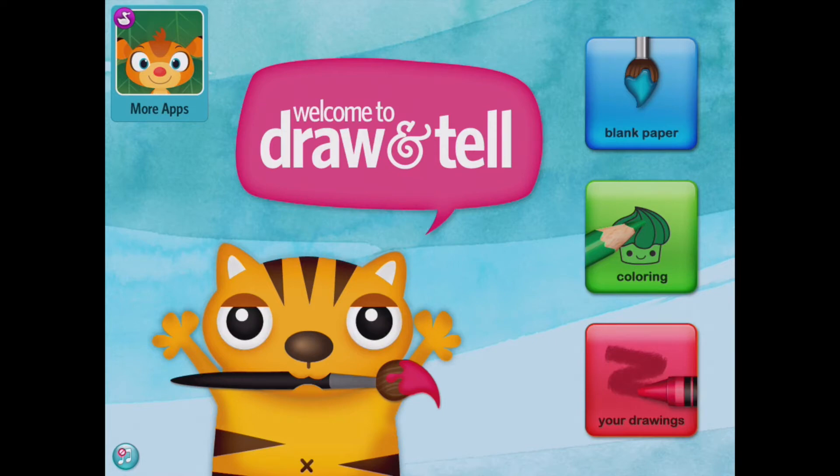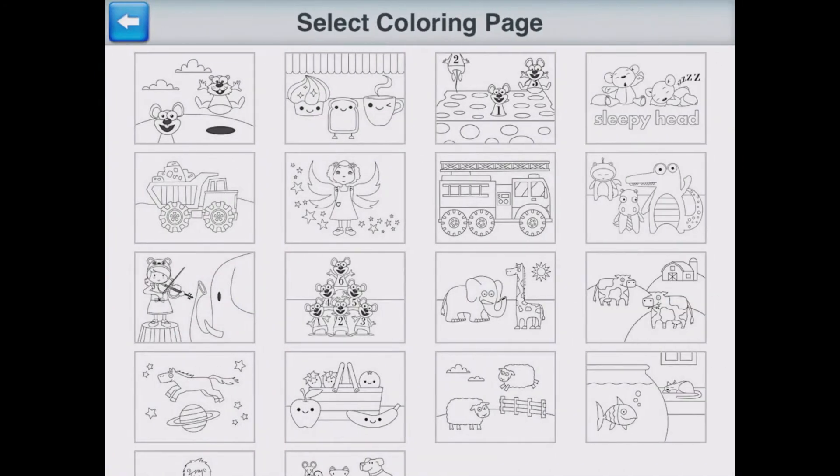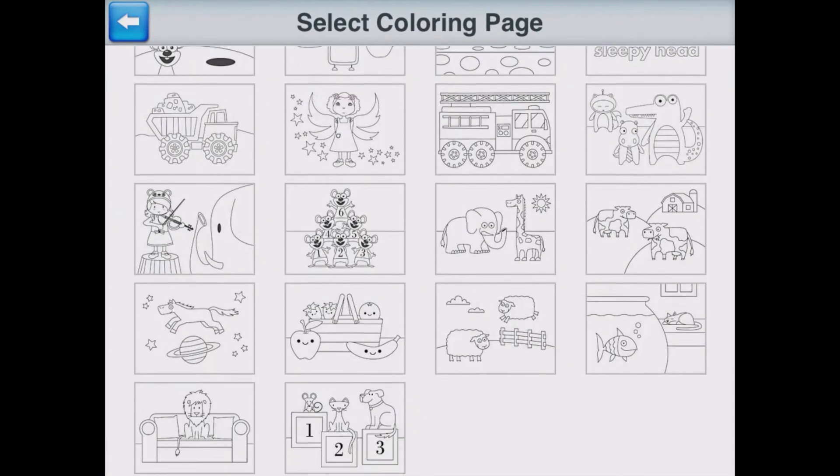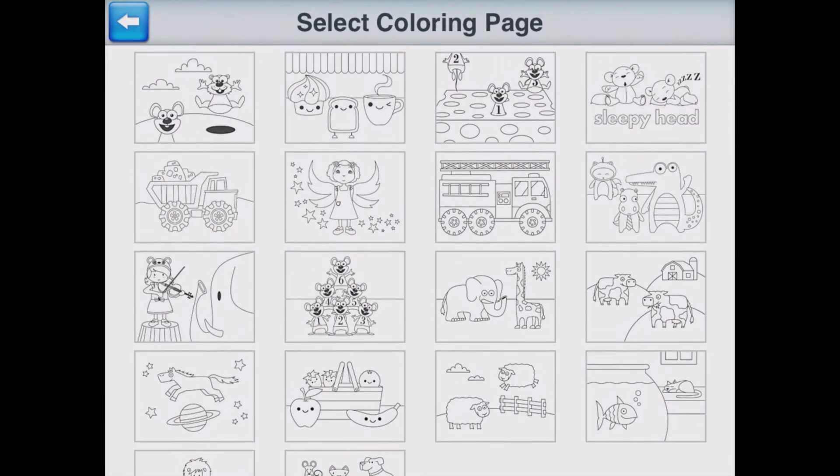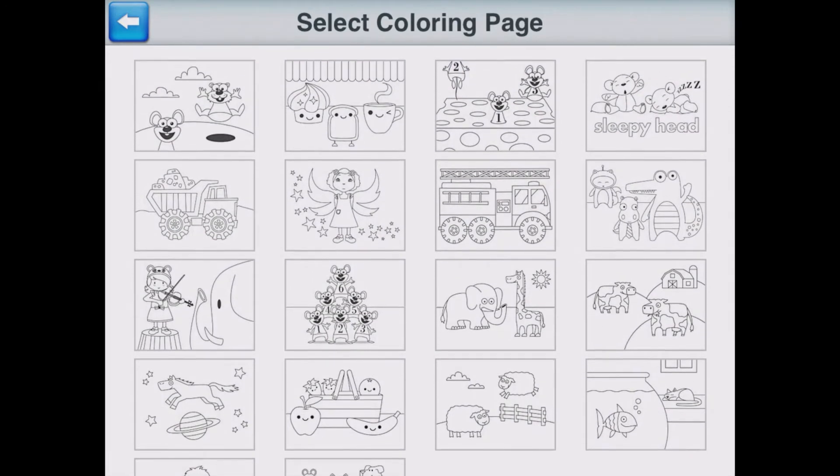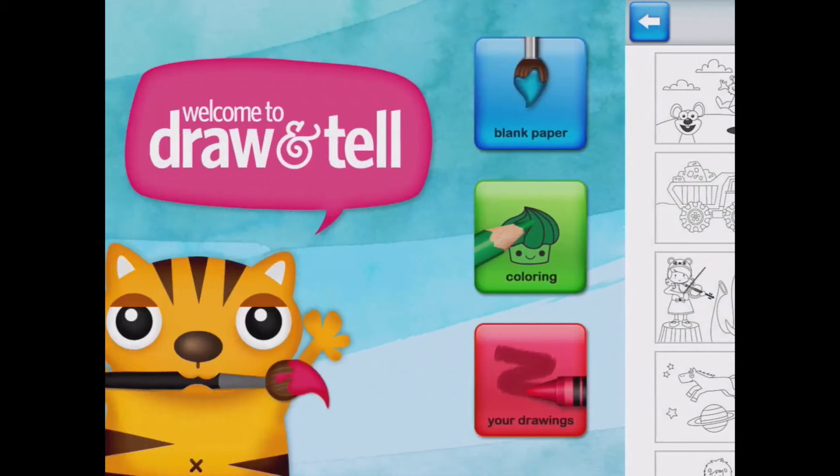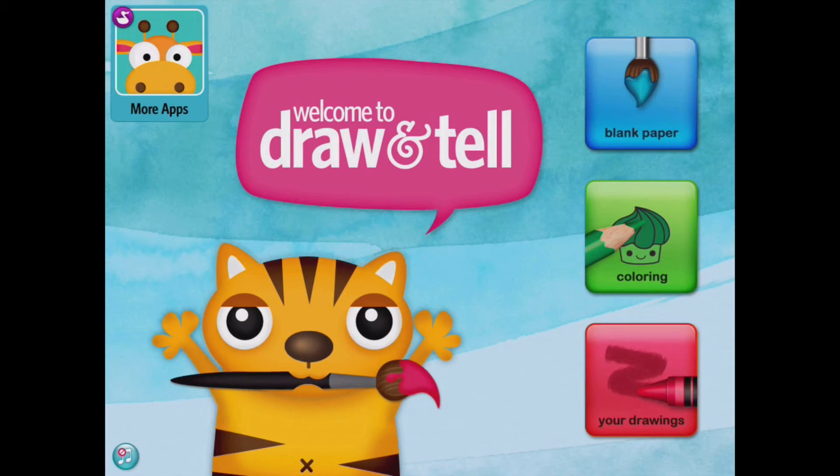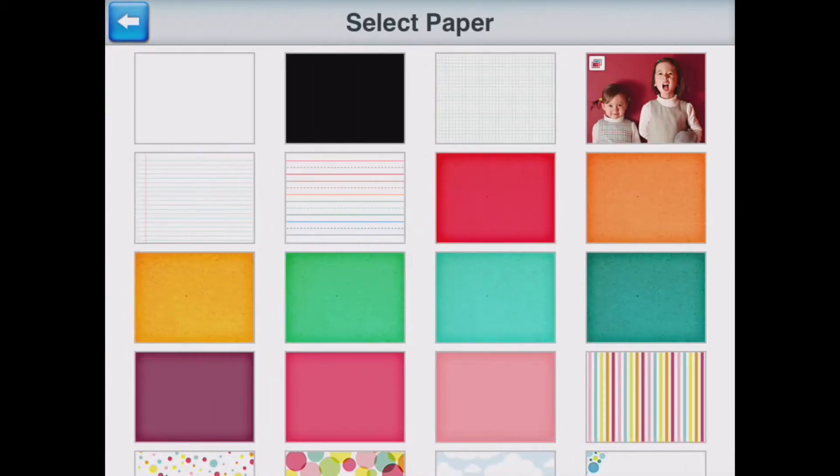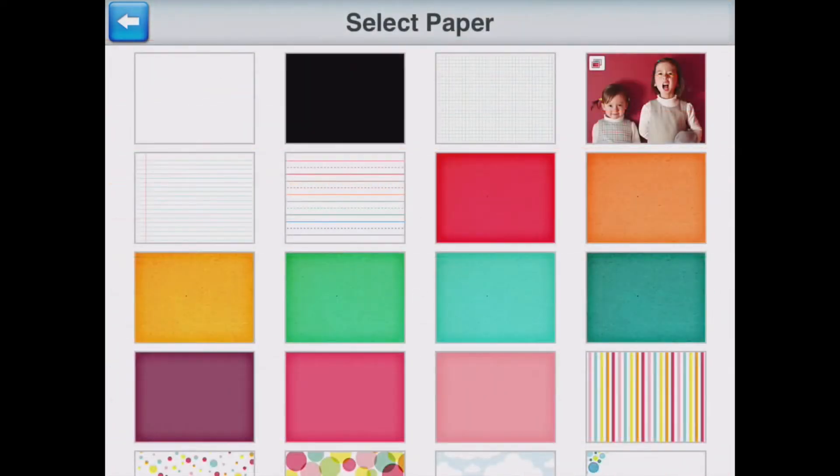If I go to colouring it shows me a load of colouring pages that I could just colour in and very basically have a go at some drawing. Or if I go to blank paper it gives me a lot of different templates that I could use. What I'm going to do is go for just a blank piece of paper.